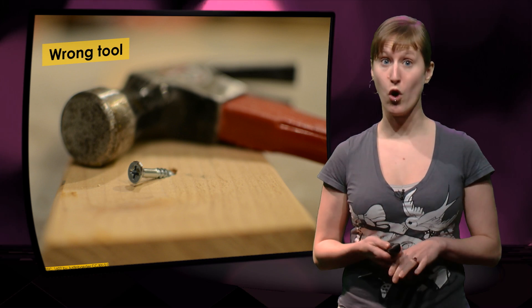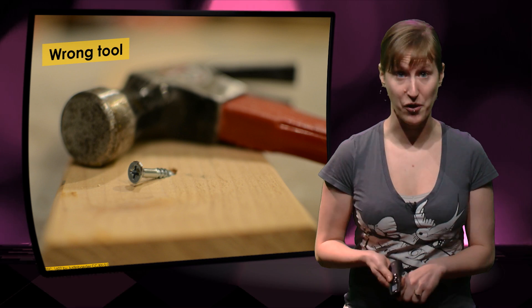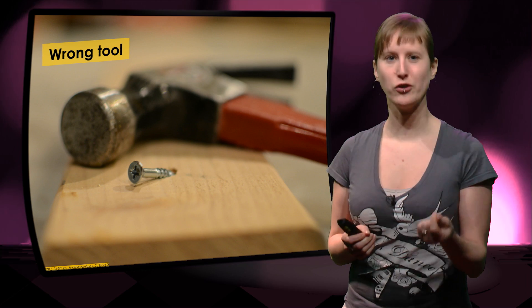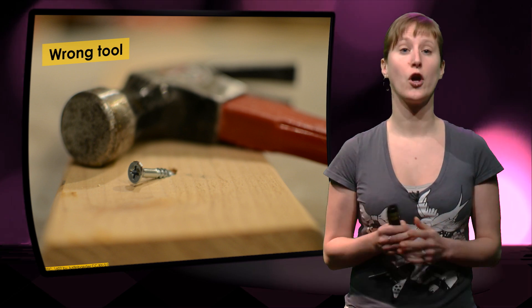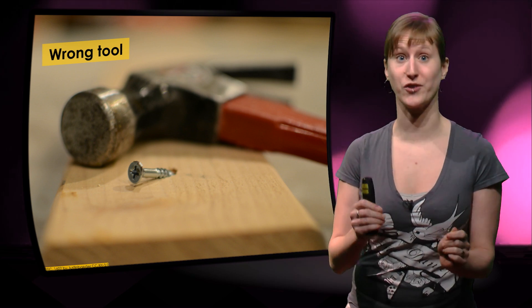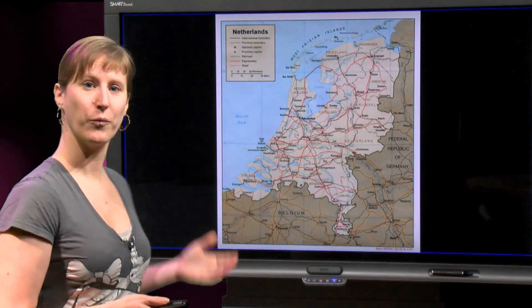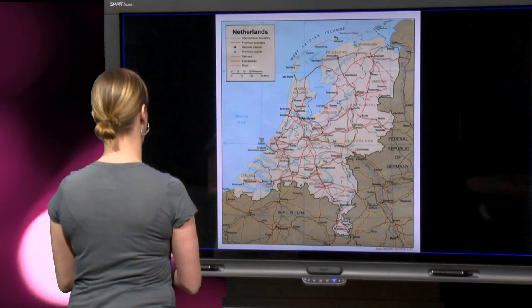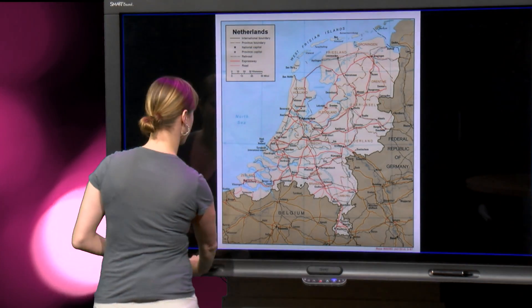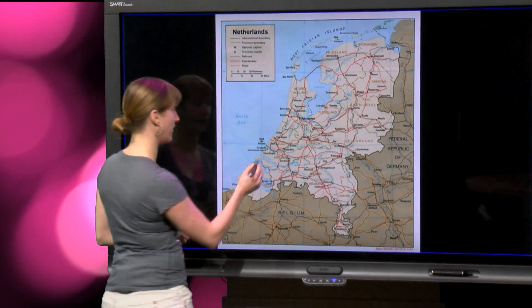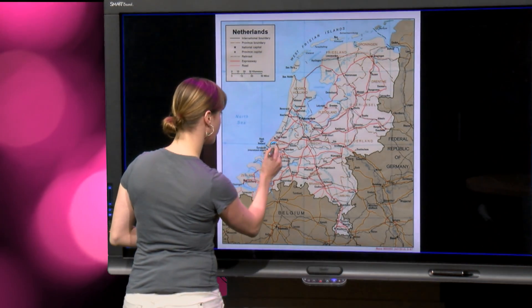Maybe we were using the wrong tool all along. So let me show you another tool to use, using a fresh new example. What you see here is a map of the Netherlands. This is where we are — we are in Delft.